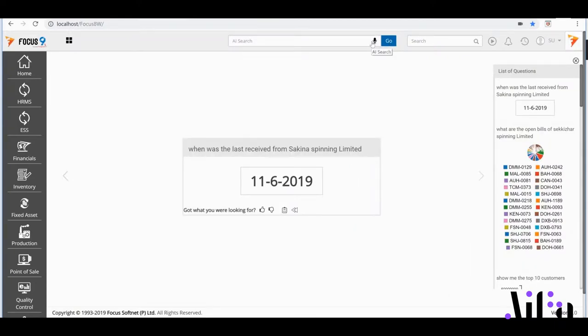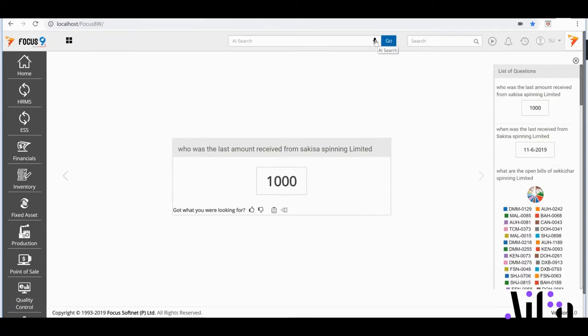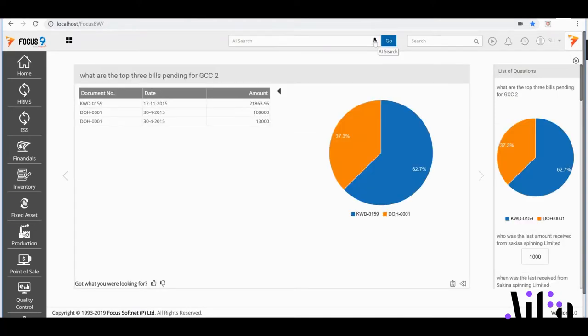If I wanted to know what the amount was, I'd say: What was the last amount received from Sakiza Spinning Limited? If I need to know my top 3 outstanding bills for a region, I'd ask: What are the top 3 bills pending for GCC2? And it's now getting smarter! AIFA starting to generate responses for complex situations too!